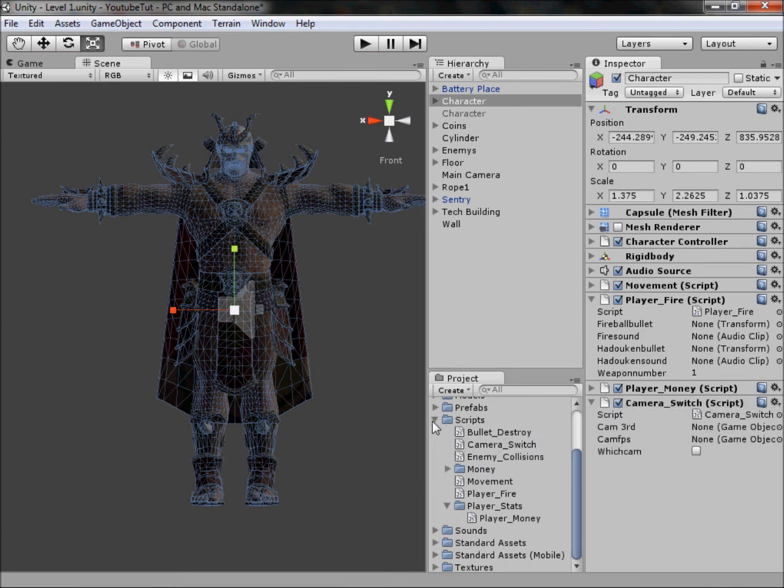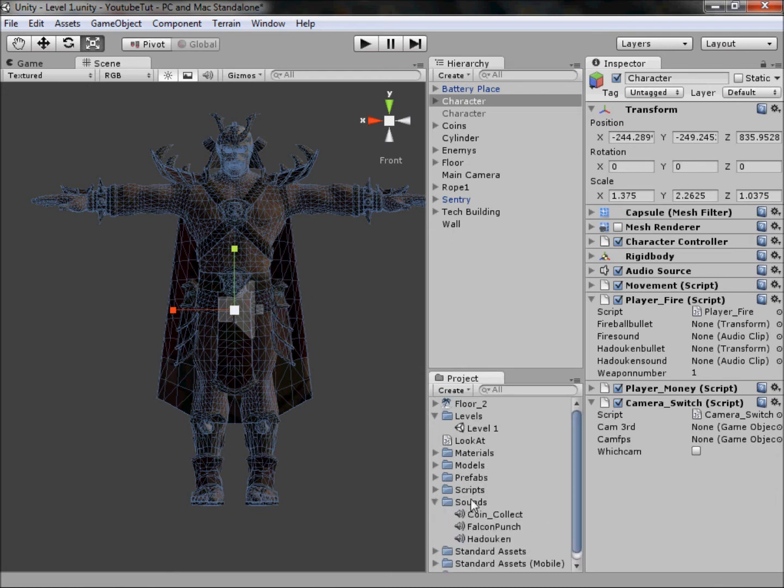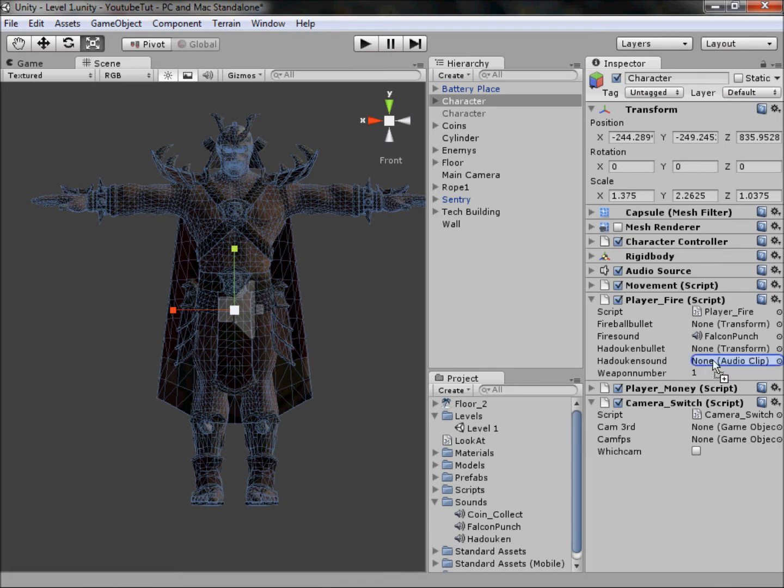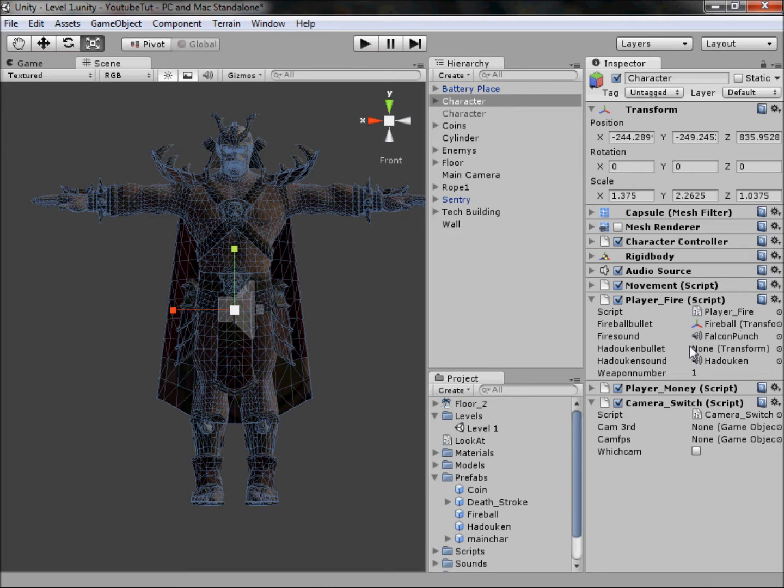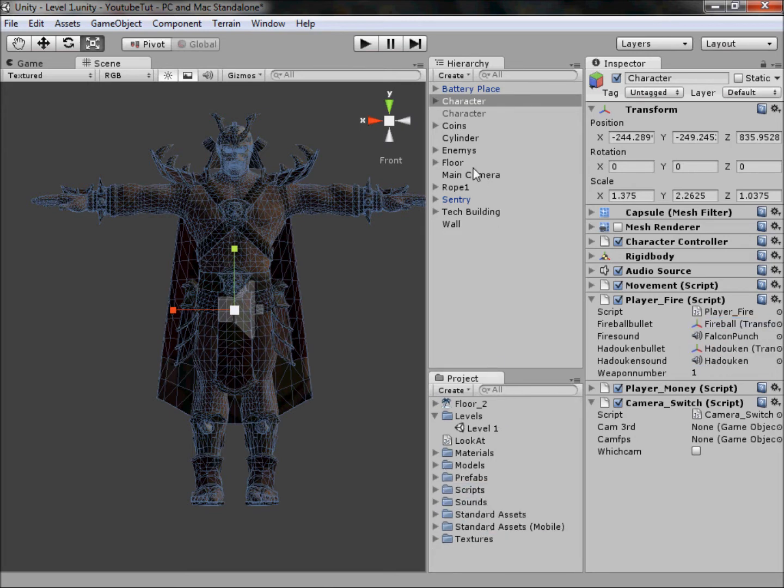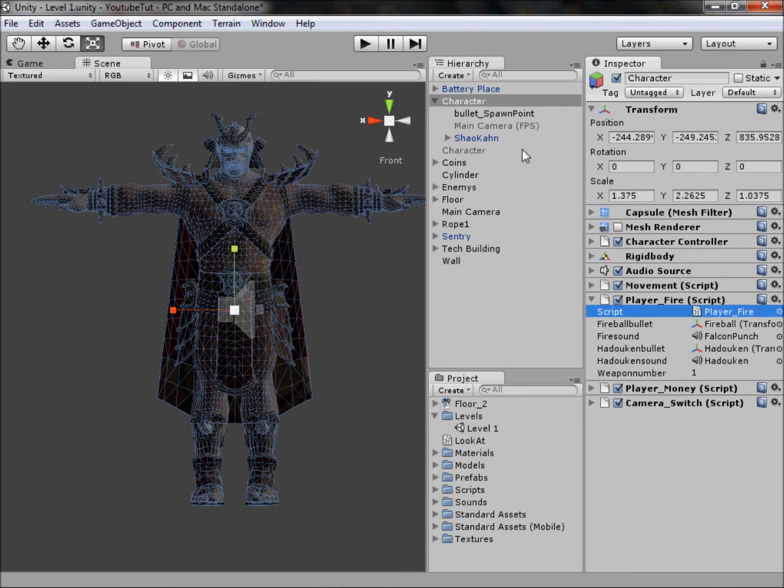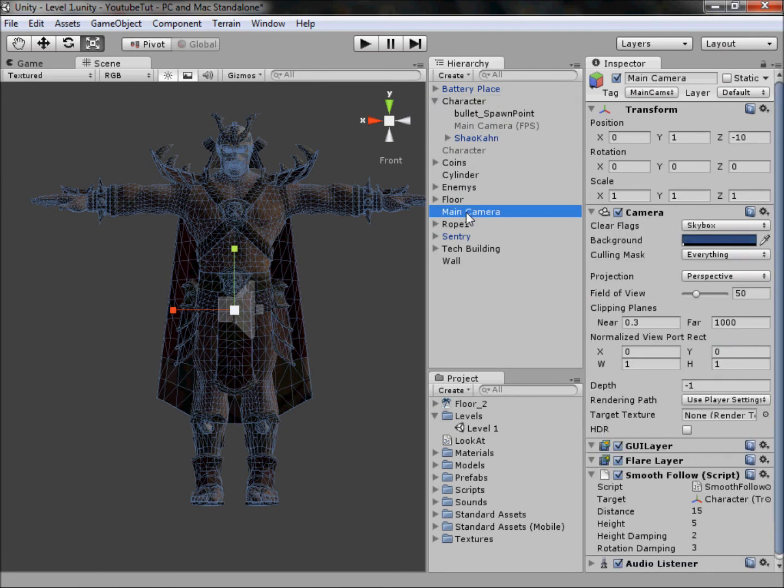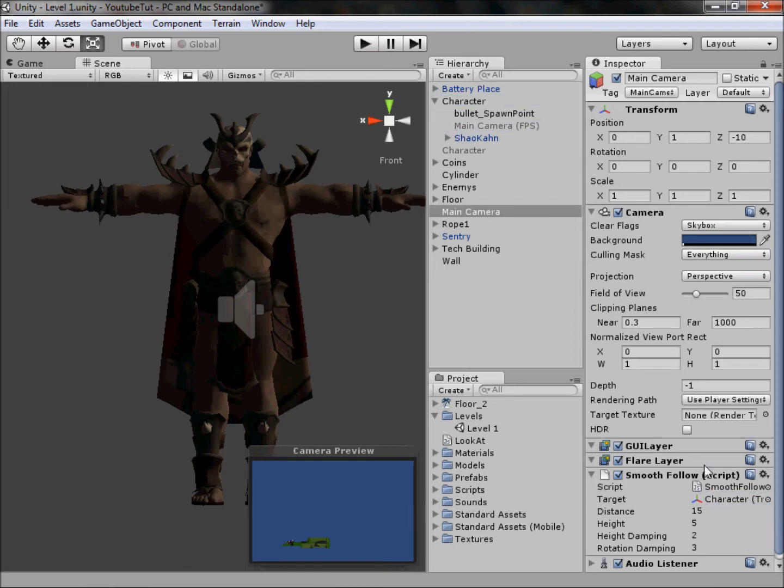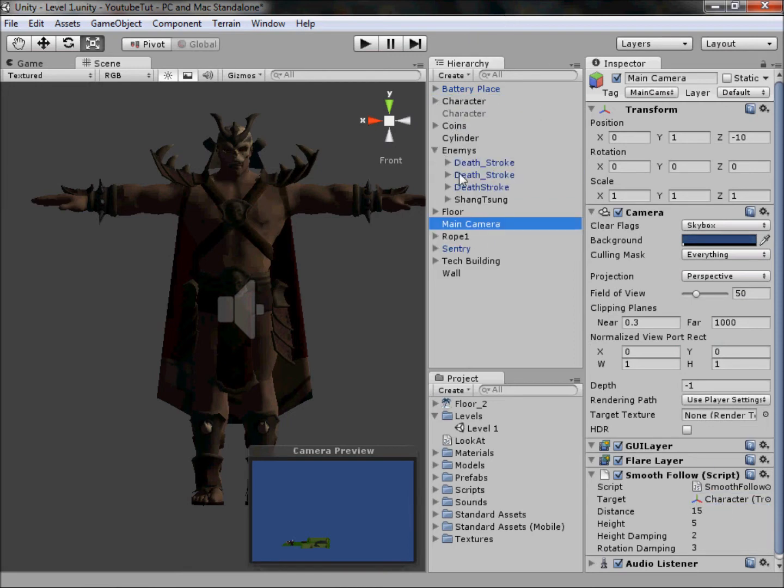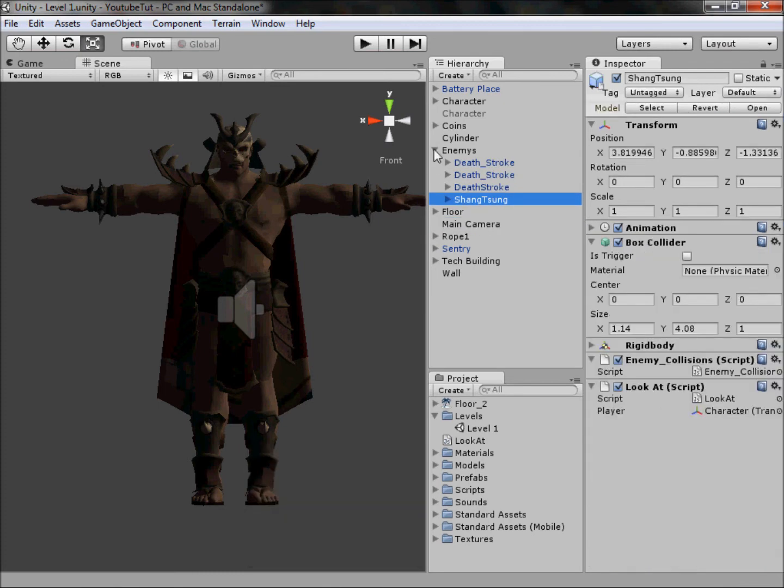Going to our sounds, drag the falcon punch on the fire sound, hadouken on the hadouken sound. In the prefab folder, drag our fireball to fireball and hadouken to hadouken. For cameras, just drag it into the third person and then drag it into the first person. That will work the exact same. Now what we need to do is set the main camera smooth follow to the new character and not the old one, and then set the enemy Shang Tsung to follow the new character like so.